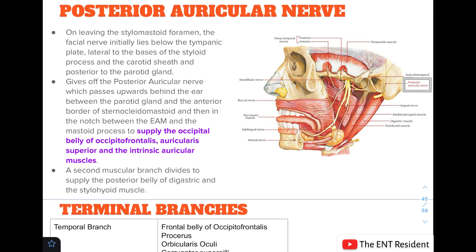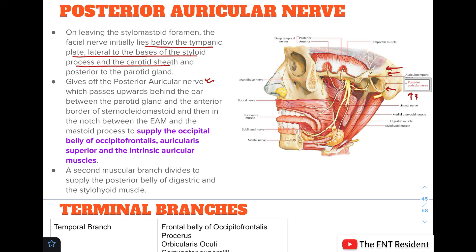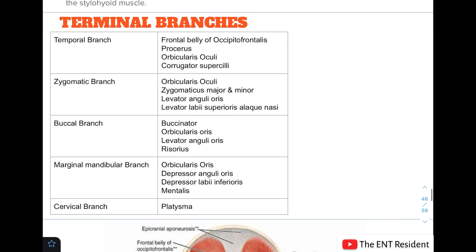The posterior auricular nerve is the branch of the facial nerve given off right after leaving the stylomastoid foramen. At this point the facial nerve lies below the tympanic plate, lateral to the base of the styloid process. The posterior auricular nerve passes upwards behind the ear, between the parotid gland and the sternocleidomastoid, then through the notch between the external acoustic meatus and the mastoid process. It supplies the occipital belly of occipitofrontalis, auricularis superior, and the intrinsic auricular muscles. A separate muscular branch divides to supply the posterior belly of digastric and the stylohyoid muscle.